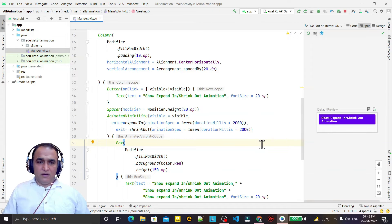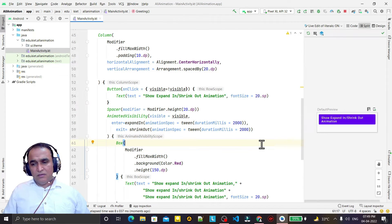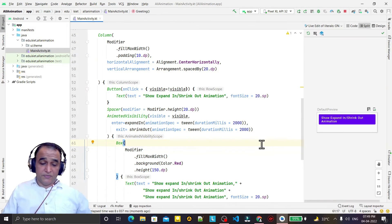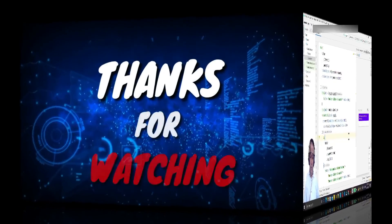So like this you can implement expand in and shrink out animation in your application using the Jetpack Compose library. I think you have learned something from this video. If you really did, please like, share, and subscribe to this channel. Thank you for watching.